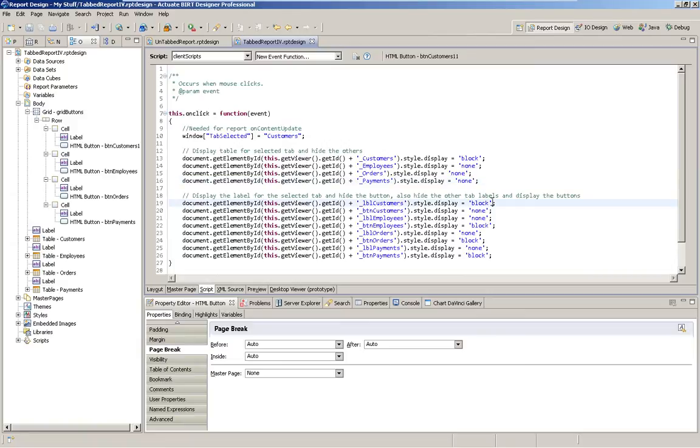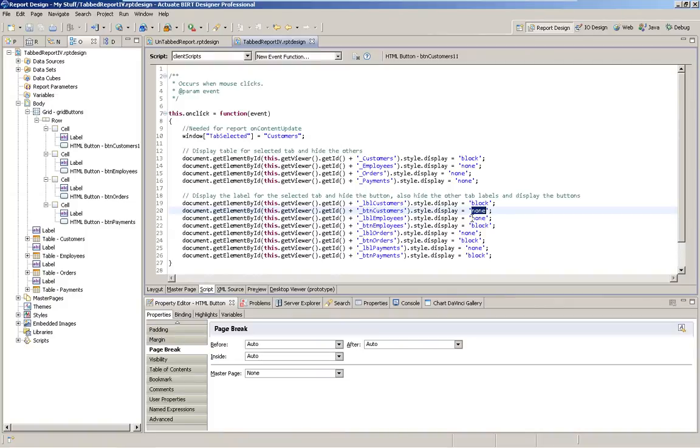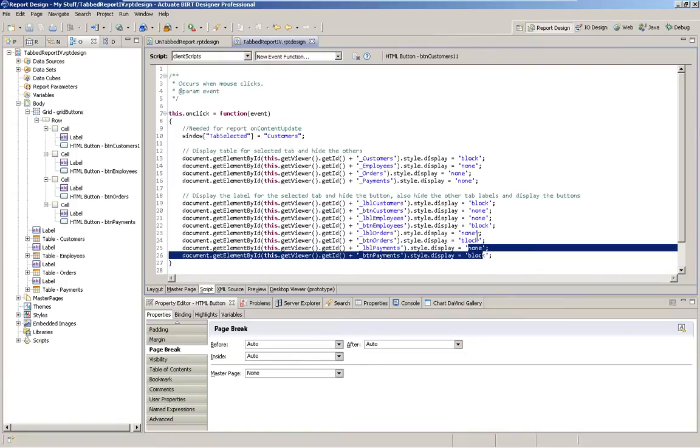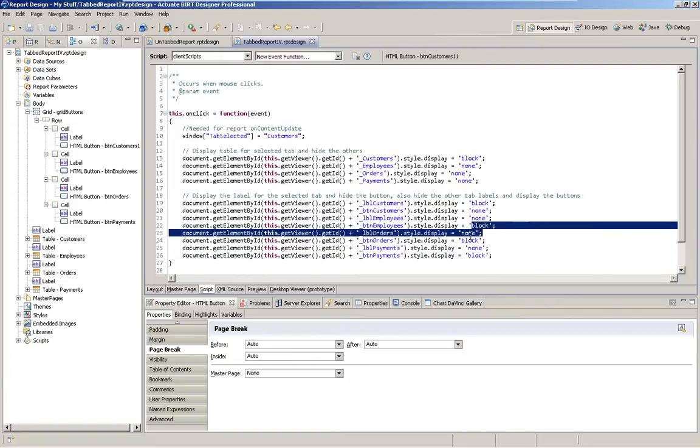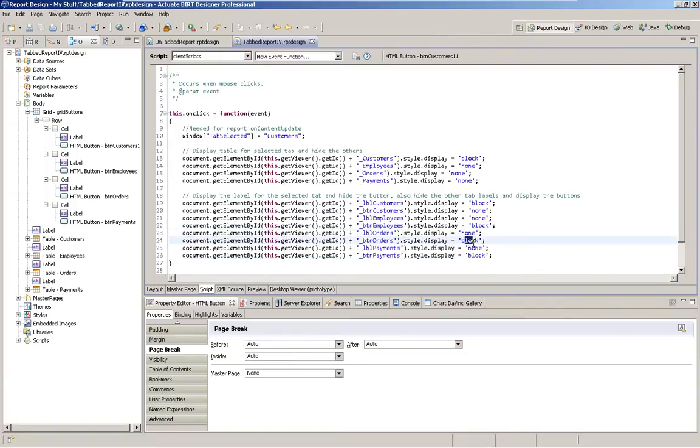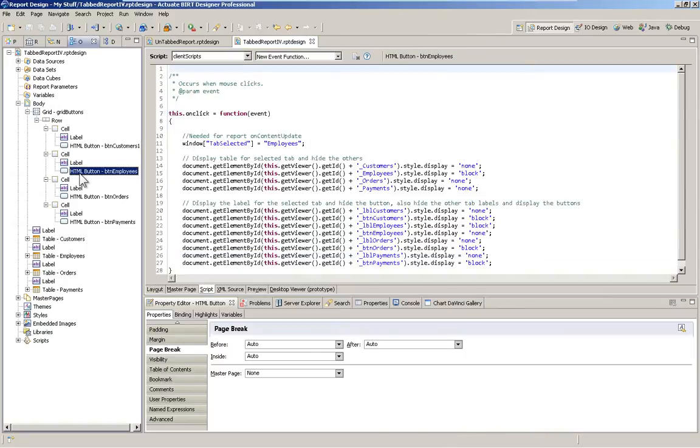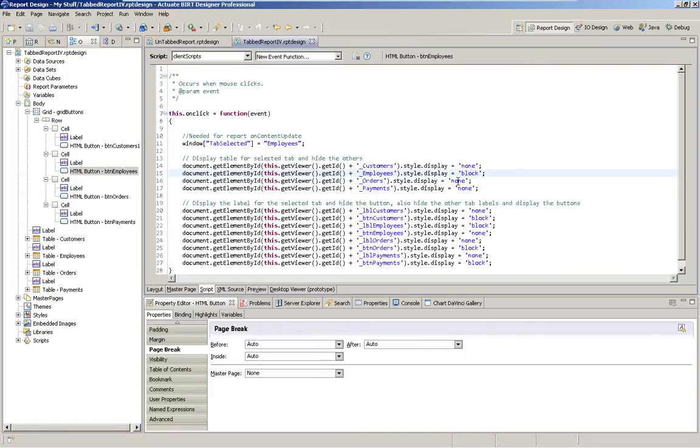Down in the labels, I'm going to display the customer's label and hide the customer button. Then I'm going to make sure that the labels for all the others are hidden. And the buttons for all the others are displayed. And if I go to the other button scripts, it's simply the same exact script with just different things blocked and none.